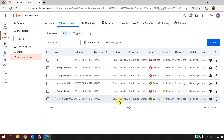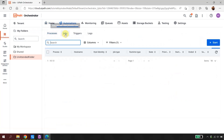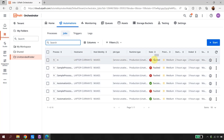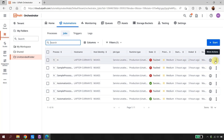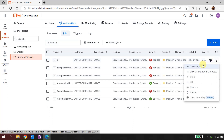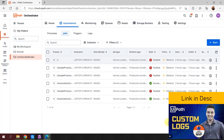I'm in my cloud.uipath.com community orchestrator. I'll go to the home, then to Automation, then Jobs, and as you can see I have a lot of faulted jobs here. Think of a scenario where this is your actual client or production orchestrator. One way to get information is to view the logs, which are always available. Another option is custom logs, which developers build and are available outside the orchestrator. I have a dedicated video explaining custom logs.